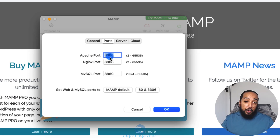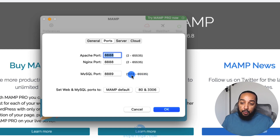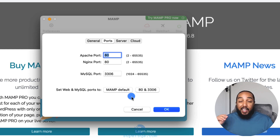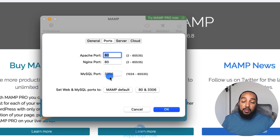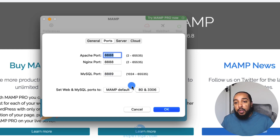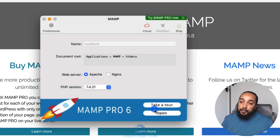Apache on port 8888 is the web server — when you go to the browser that's how you connect to localhost. MySQL on port 8889 is the database server. You can change ports if needed; the standard defaults are 80 for web and 3306 for MySQL, but I recommend using the MAMP defaults of 8888 and 8889 to avoid conflicts with other services.